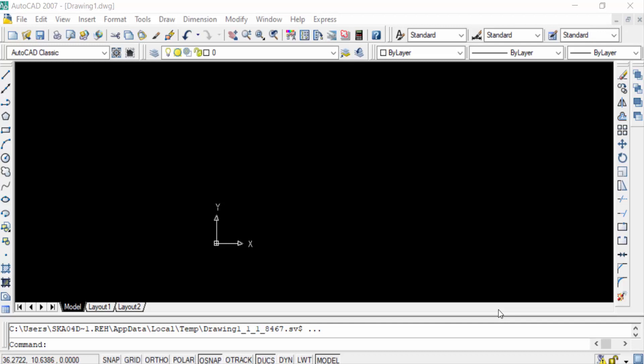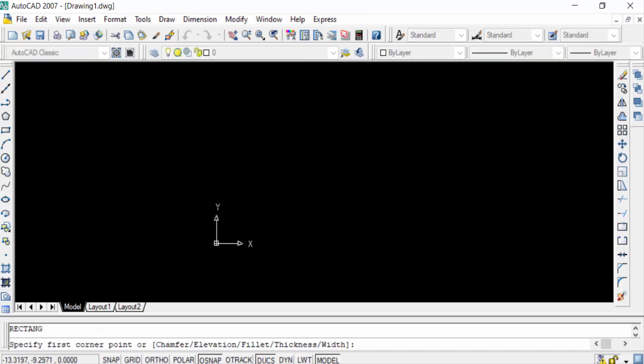Hello everyone, assalamualaikum. This is an AutoCAD tutorial and in this video you will learn how to change dimension arrow size in AutoCAD. So let's get started. First I created some objects in this drawing, just like a rectangle.